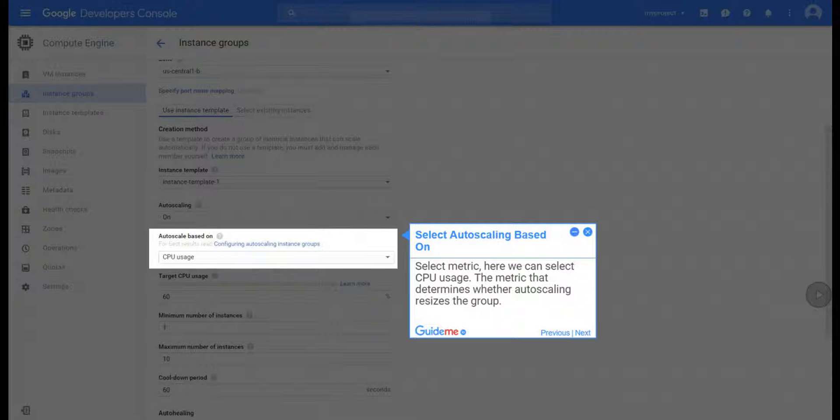Step 18, Select Auto Scaling Based On. Select Metric, here we can select CPU Usage. The metric that determines whether auto-scaling resizes the group.